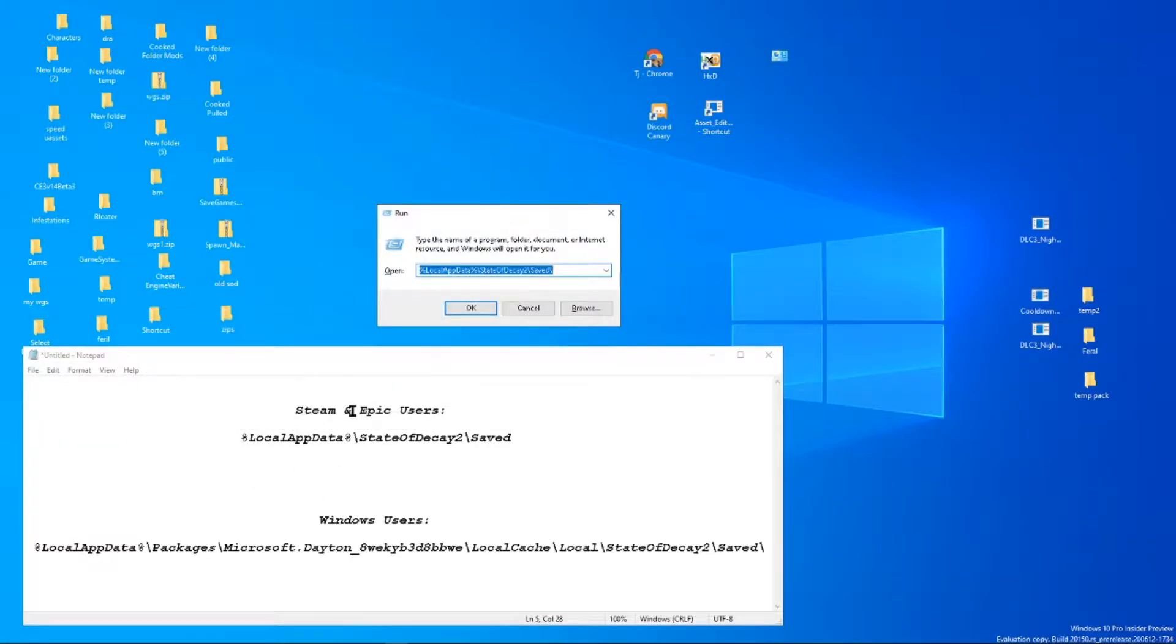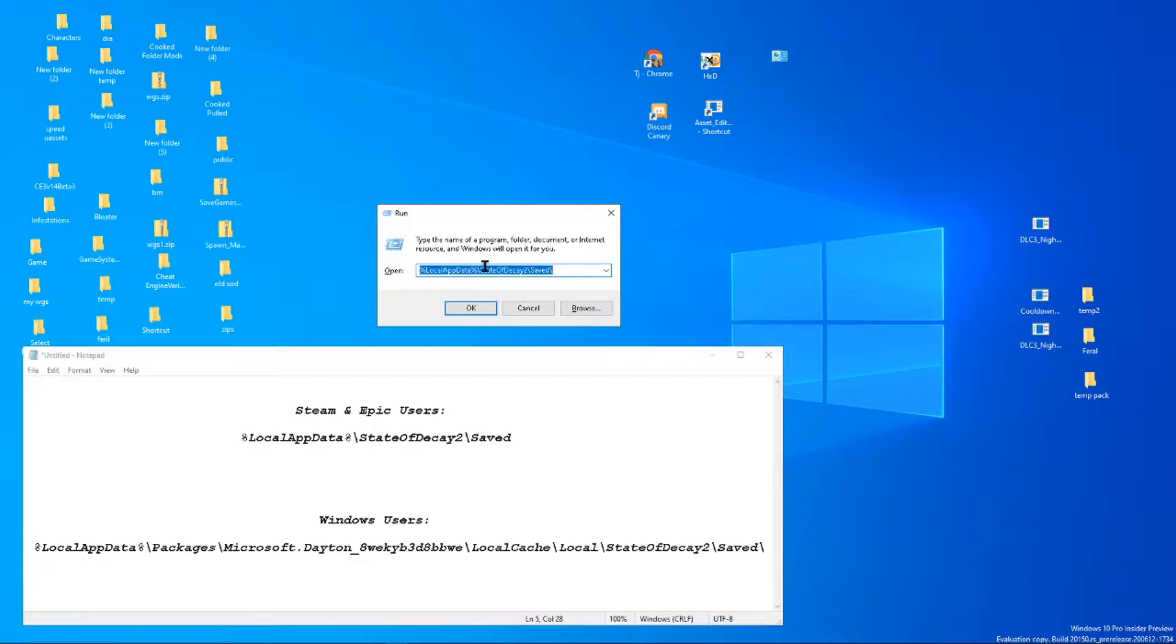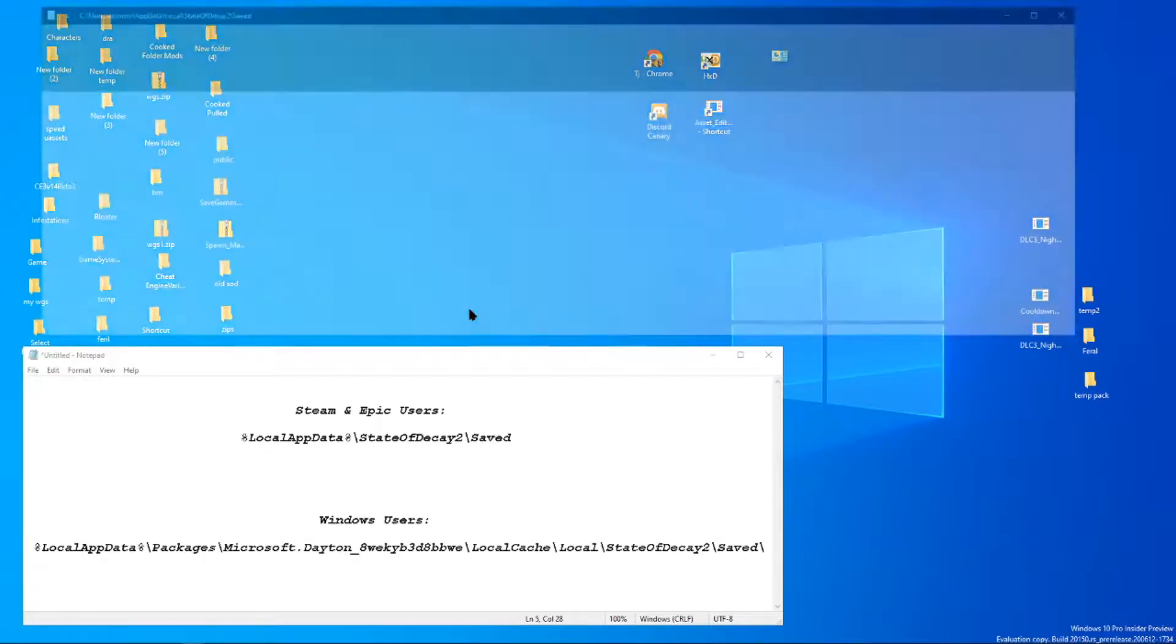Now Steam and Epic users are both going to use the same path. Windows users will use this one here. I will leave both of these pasted in the comment section for easy use. Of course, you can get them from the modding discord if you need to. But go ahead and copy and paste whichever of those you need into the run command and press OK.